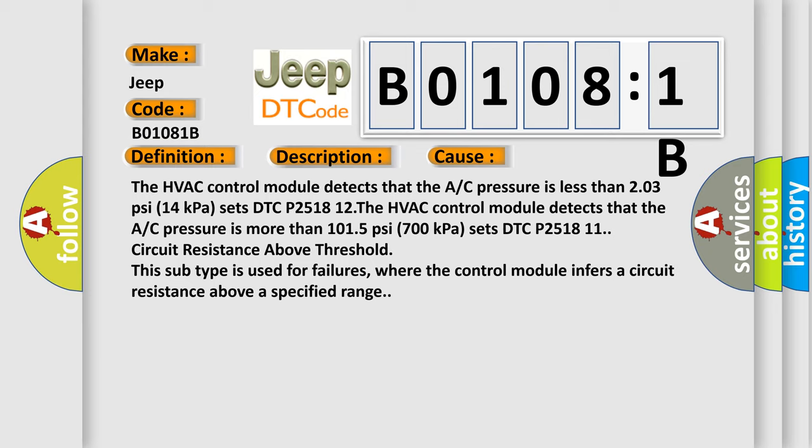The HVAC control module detects that the A/C pressure is more than 1015 PSI (700 kilopascals) sets DTC P251811.